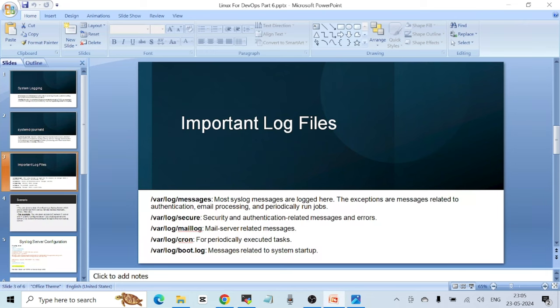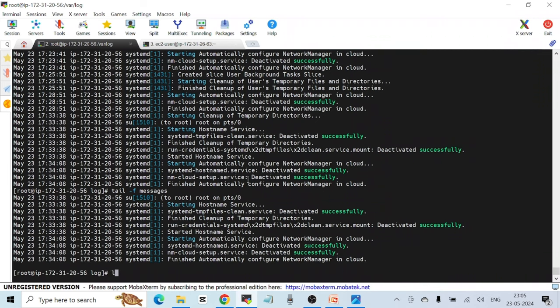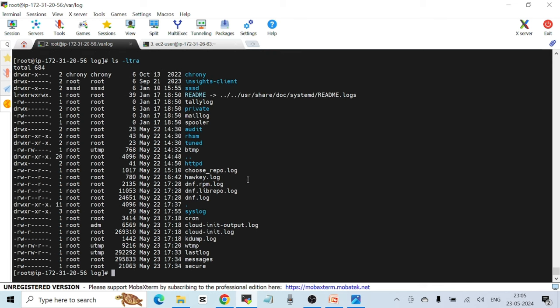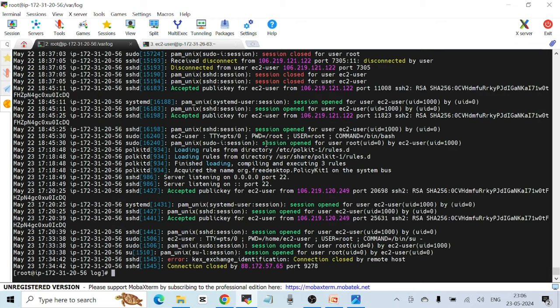Next is /var/log/secure. If I do 'ls -ltr' I can see all the different files, and there is a file called 'secure'. The secure file stores all your authentication logs — for example, when you SSH to a Linux system, the log entry generated is stored in the secure file. If I do 'cat secure', you can see all the logs related to authentication on your system.